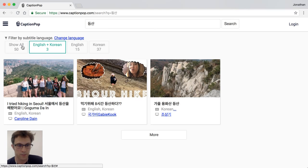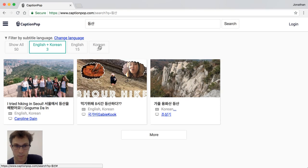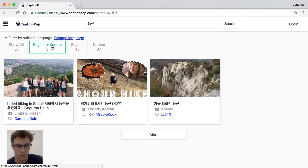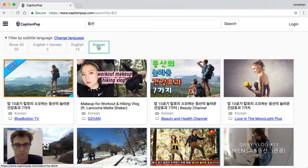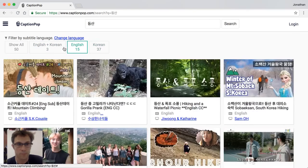It found 50 videos in total — 15 have English captions, 37 have Korean captions, and 3 have both English and Korean captions. I'm going to focus on those videos with both, but you can use the filter box to see all the videos as well.